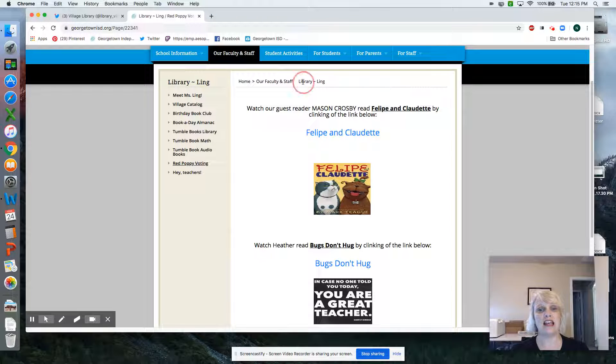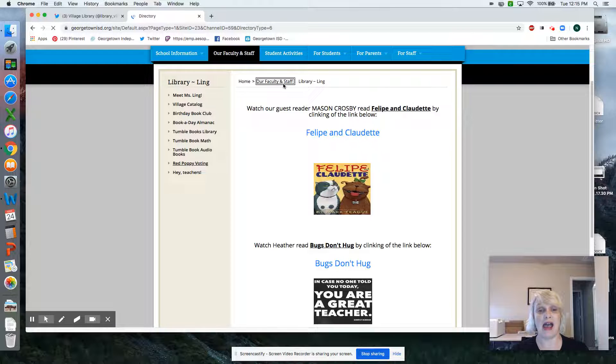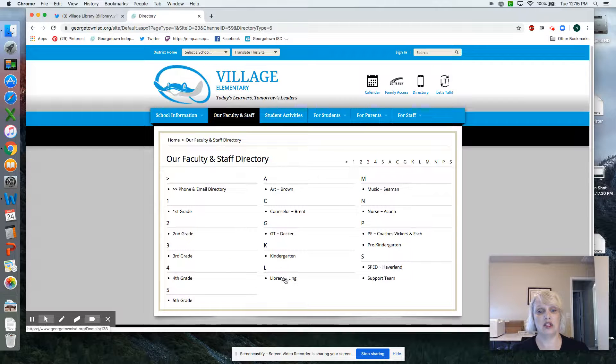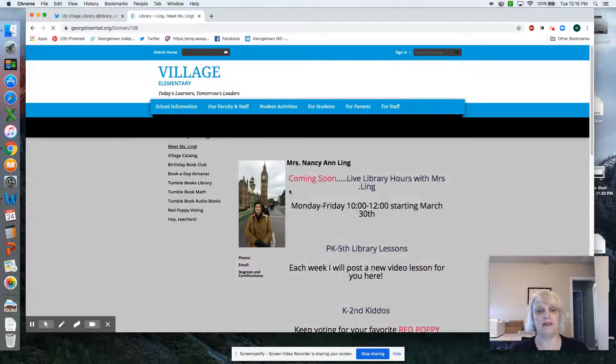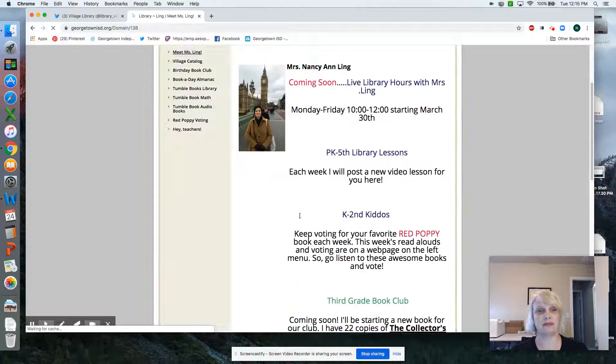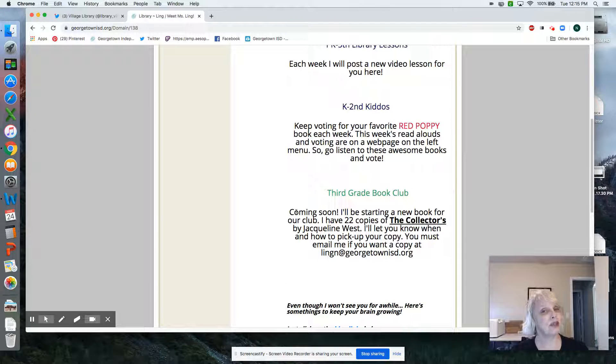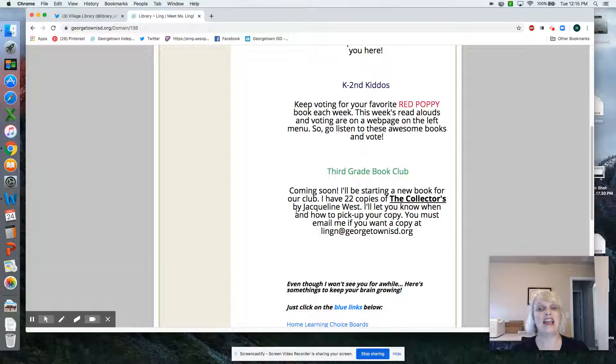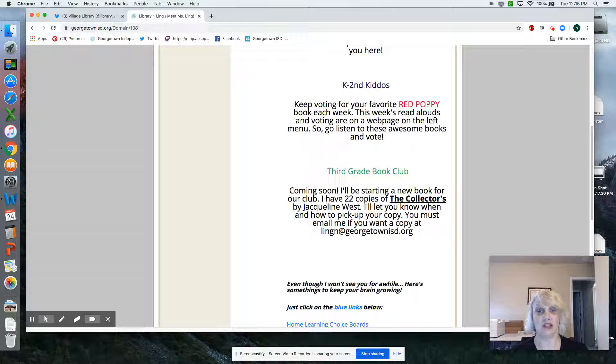The next thing I need you to do is go back to my webpage again. Let's talk about third grade book club lunch bunch. It's coming soon. I have 22 copies of The Collector by Jacqueline West.